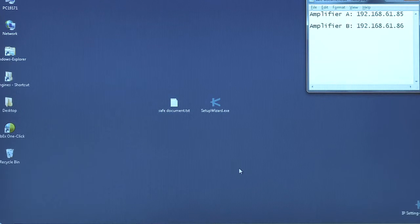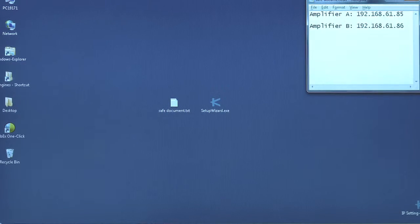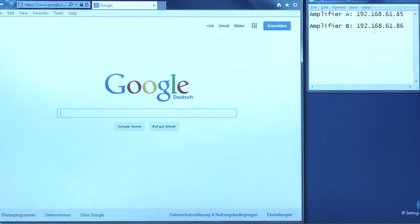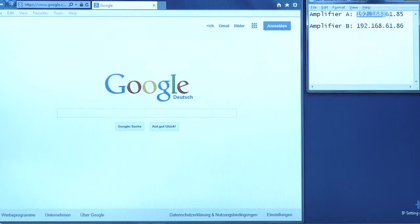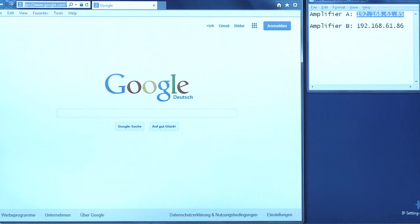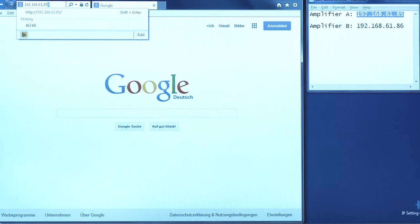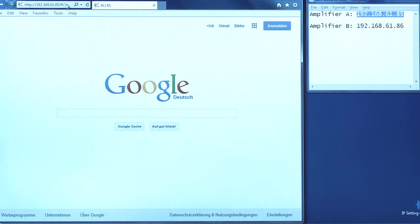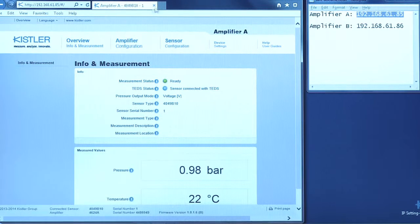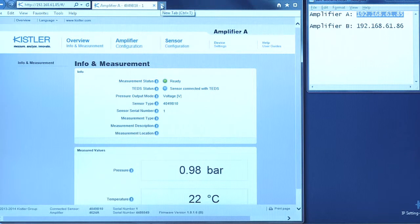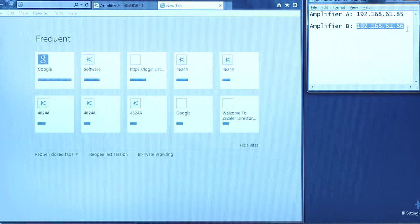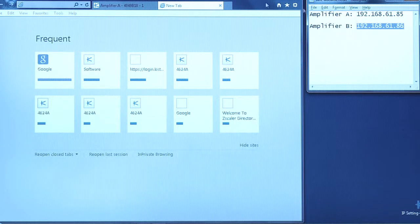Finally, close the IP Setup Wizard and open your web browser. Enter or copy-paste the amplifier's IP addresses. It's convenient to open one web tab for each amplifier.